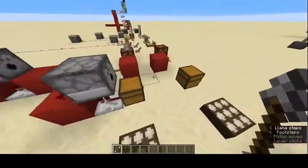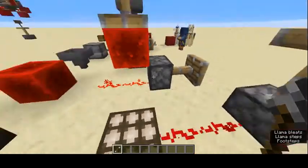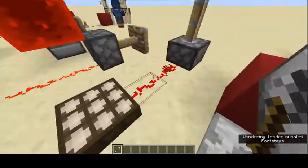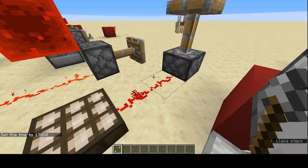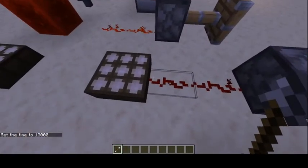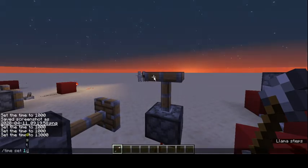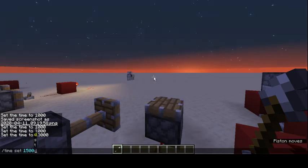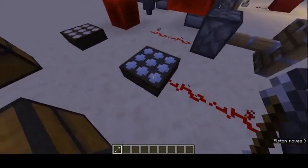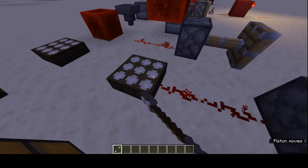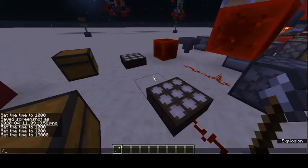The daylight sensor senses daylight. Since it's daytime right now it puts out a redstone signal. If we switch it to night mode, the signal turns off. The sensor has two modes: the blue mode senses night and outputs a signal at night, while the yellowish-white mode outputs only during the day.